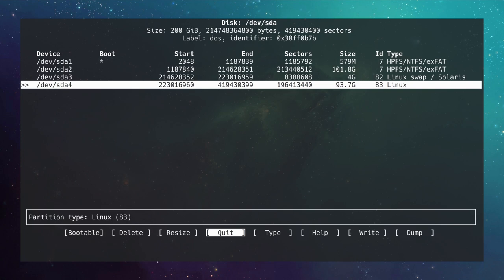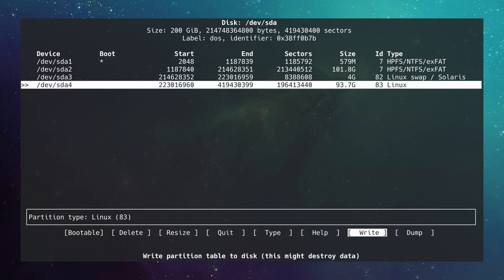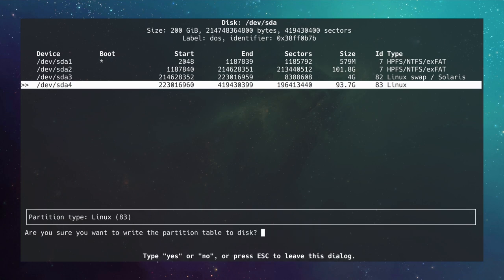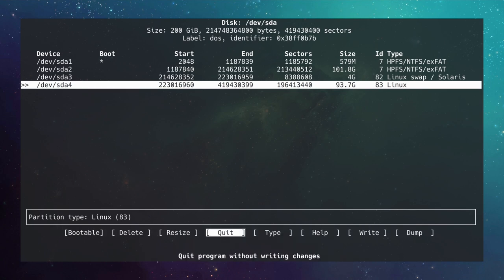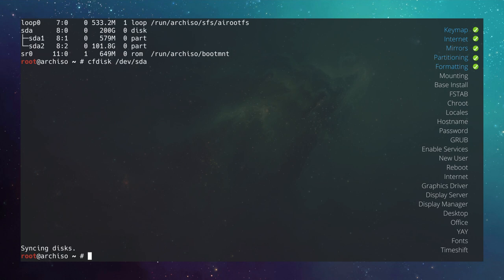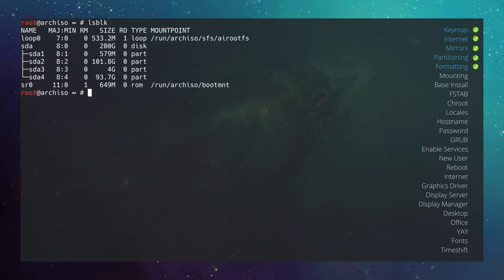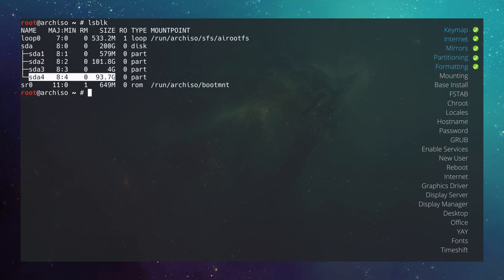Write the changes to disk by going to Write, hitting enter, confirming with 'yes', and then quit cfdisk. Type lsblk again and you'll see sda3 is our swap partition and sda4 is the root partition where we'll install Arch Linux.